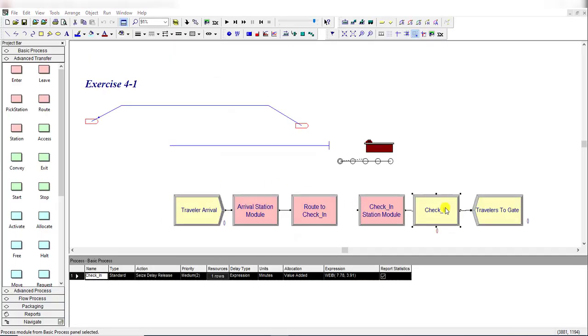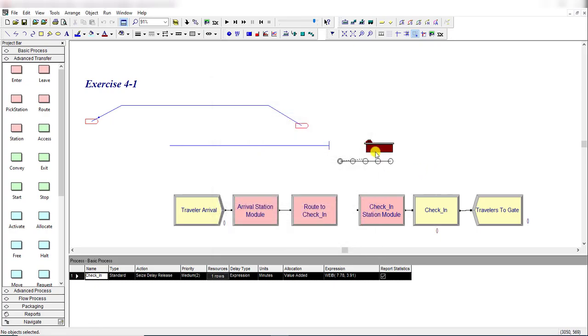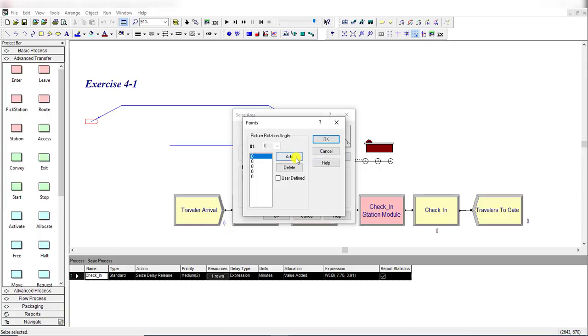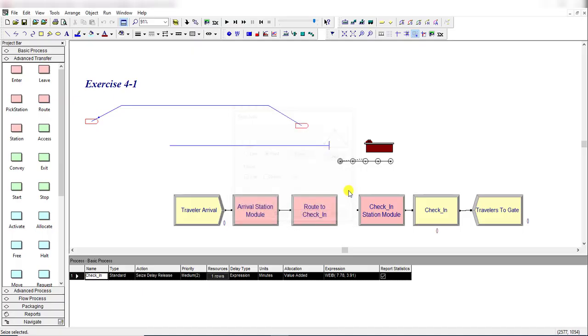After that, you can see the seize area is shown. Click this Point Value and click the Add button to make five points so that you can clearly see the five entities in the seized state.